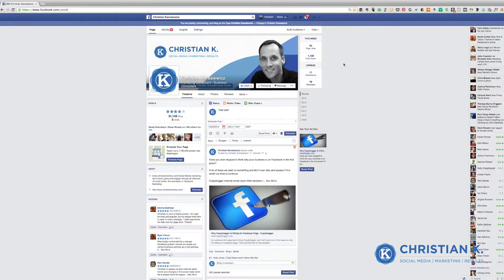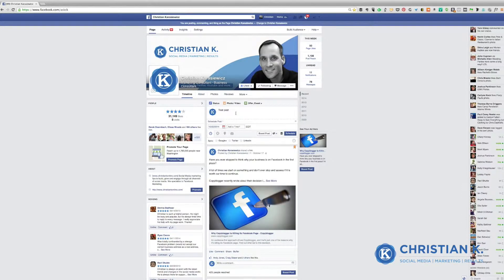Christian Krasowitz here from christiankonline.com and facebook.com/askck. I previously did a tutorial on how to schedule and backdate Facebook posts. That tutorial was more than a year old and I've had a lot of people asking for a new tutorial. So here it is — here's how you schedule and backdate Facebook posts.